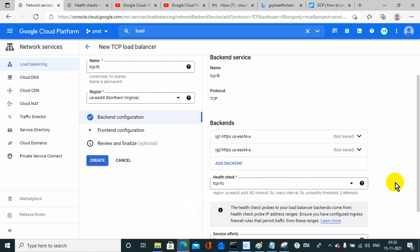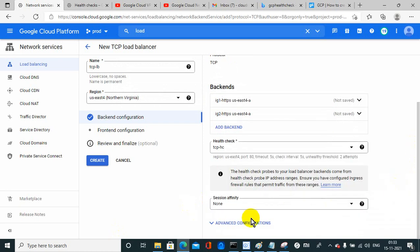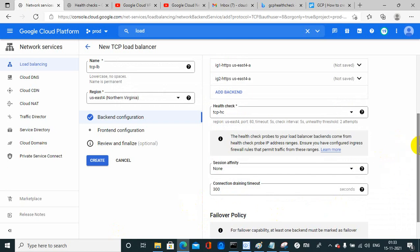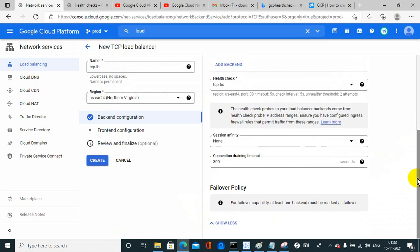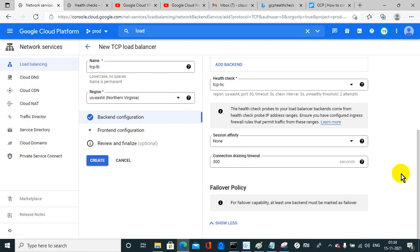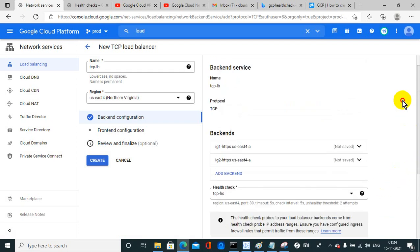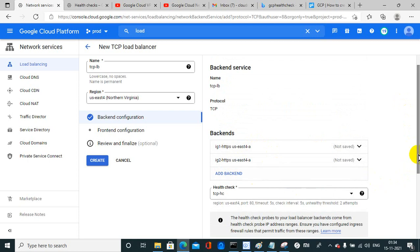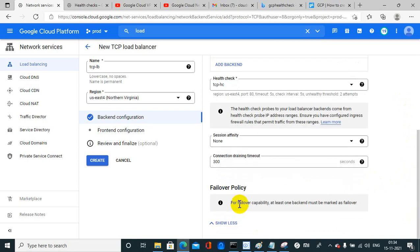For the TCP health check, the log check criteria look fine. Under advanced configuration, there is a failover policy — for failover capability, at least one backend must be marked as failover. I would need to select one backend as failover, but I am not creating a failover service right now.